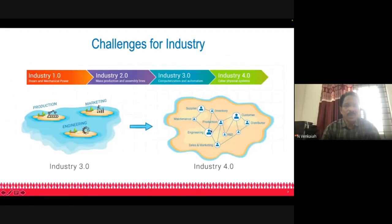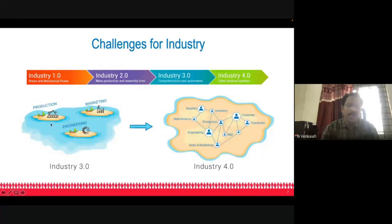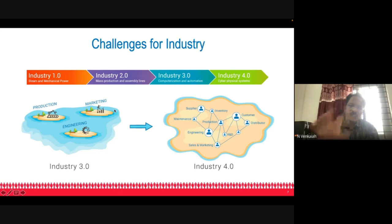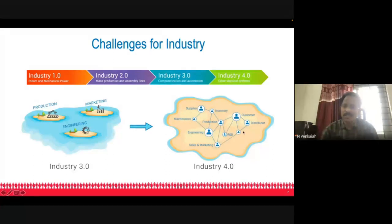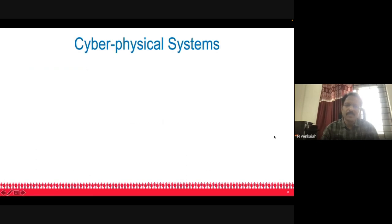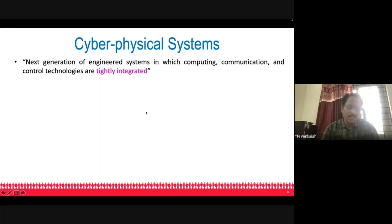Industries 1.0, 2.0, and 3.0 all share one common characteristic: systems were independent — like islands. Production was one unit, marketing a separate division, engineering a separate unit. But the hallmark of Industry 4.0 is that all these islands are connected by the internet. Internet of Things is the impetus here. Cyber-physical systems is another recently coined term — it tightly integrates computing, communication, and control technologies. We call it smart manufacturing.